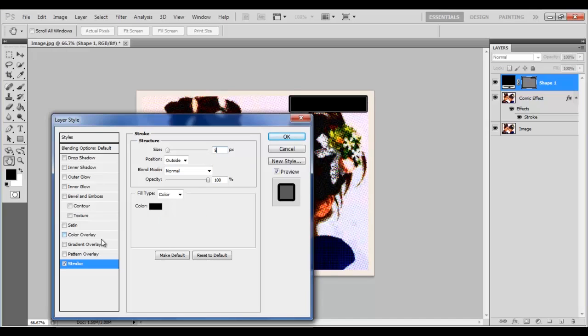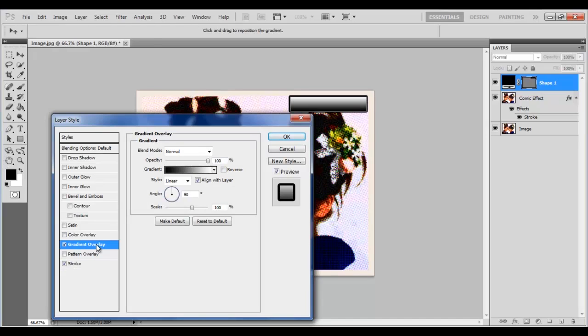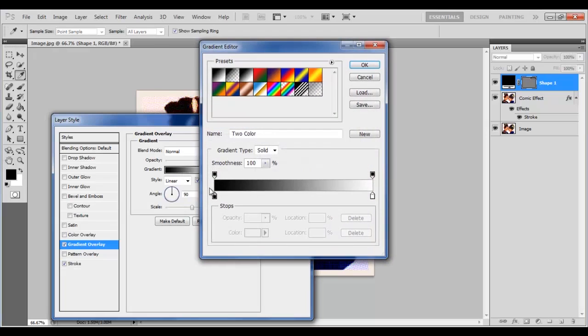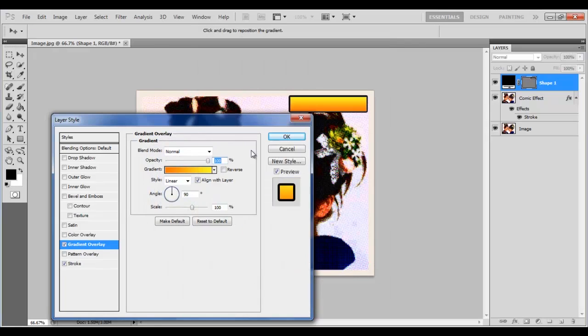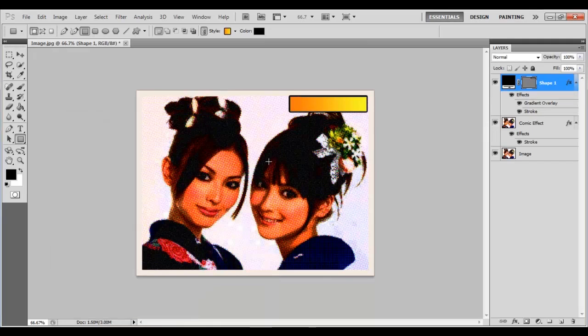Move over to the Gradient Overlay tab, choose an orange to yellow gradient color and set the Angle to 0 degrees. Once done, click on the OK button to apply these settings.